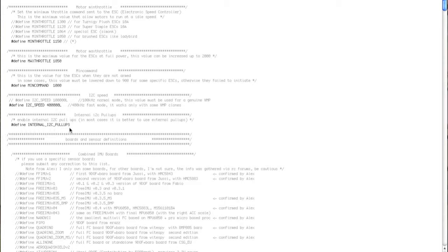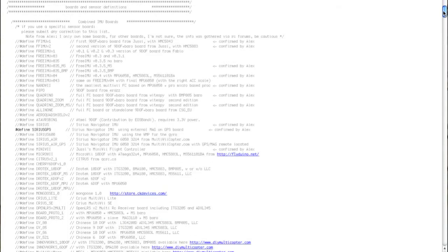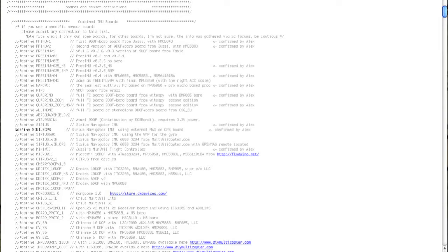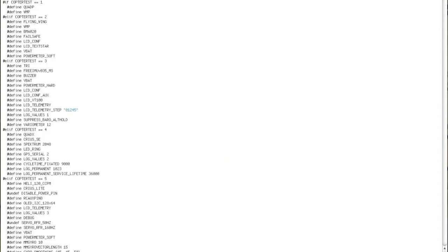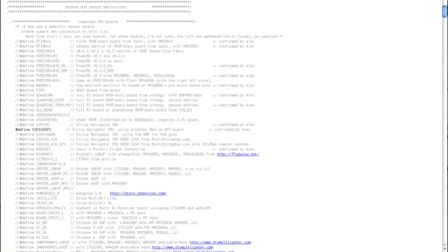I have defined the internal I2C pull-ups. I have gone to the Sirius GPS board by going to the GPS version of the board. I haven't had to go to the DefH and change anything there.